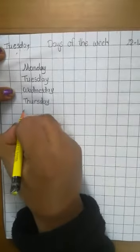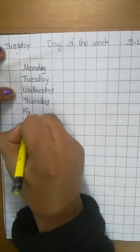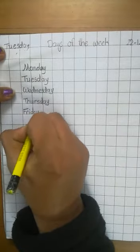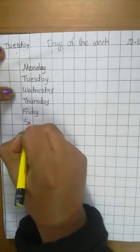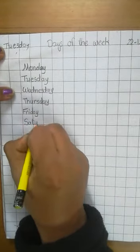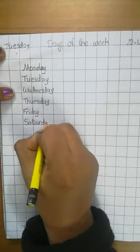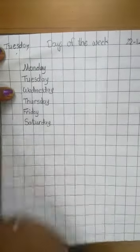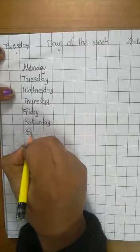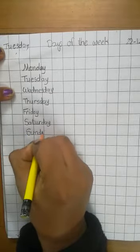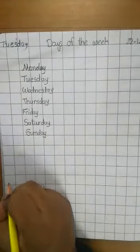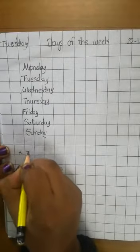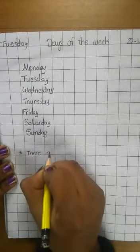Wednesday then Thursday T-H-U-R-S-D-A-Y. Thursday then Friday F-R-I-D-A-Y. Friday then Saturday S-A-T-U-R-D-A-Y. Saturday then last Sunday S-U-N-D-A-Y. There are seven days in a week.